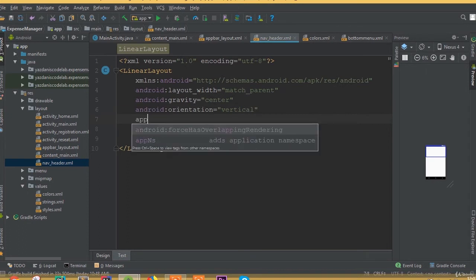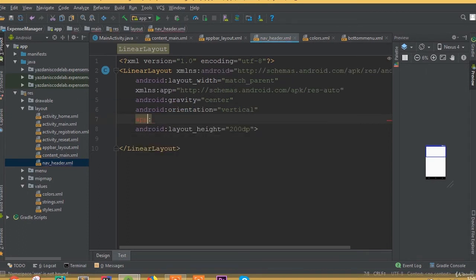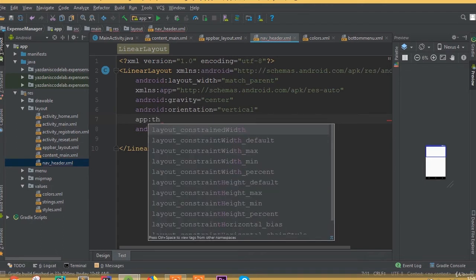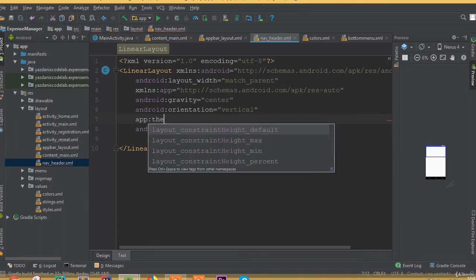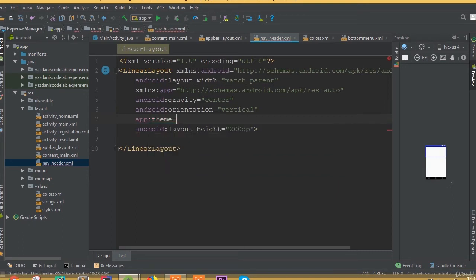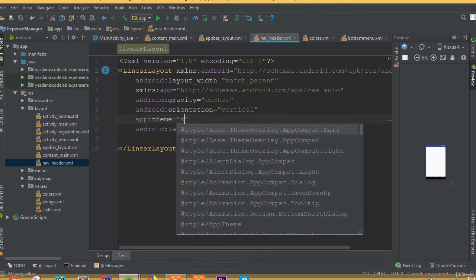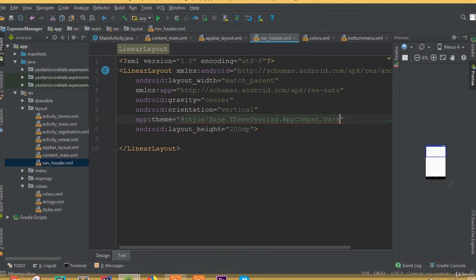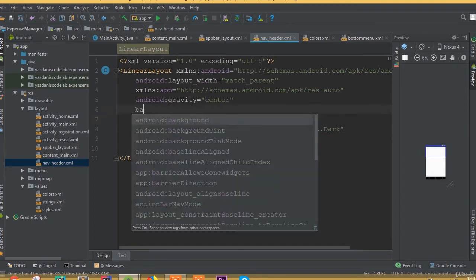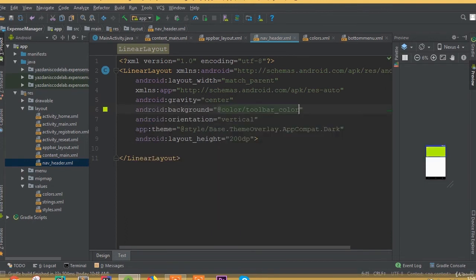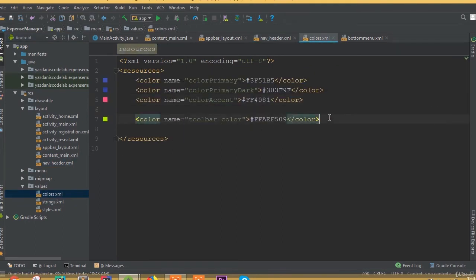Add app theme and choose AppCompat Dark. Add a background and we can choose our toolbar color here — you can choose a different color. Create another new color field.